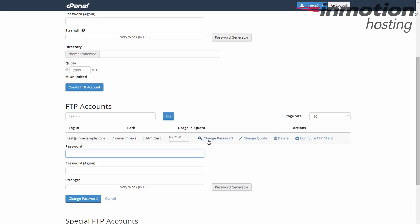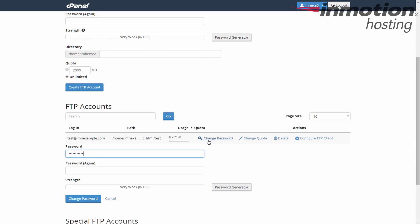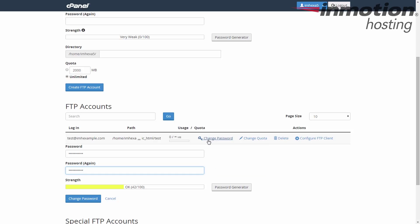You can enter a password of your own design, or you can use the Password Generator. If you use just a simple password, you'll see that the Strength Indicator says it's relatively weak. If you want to guarantee a strong one, use the Password Generator.